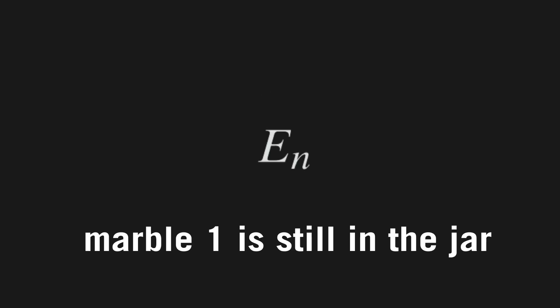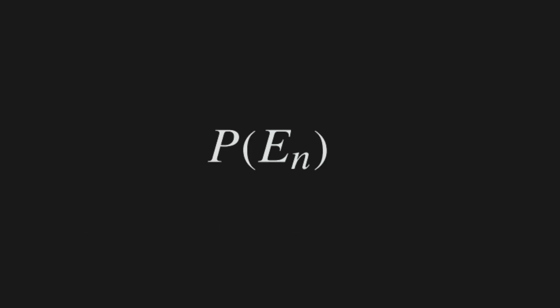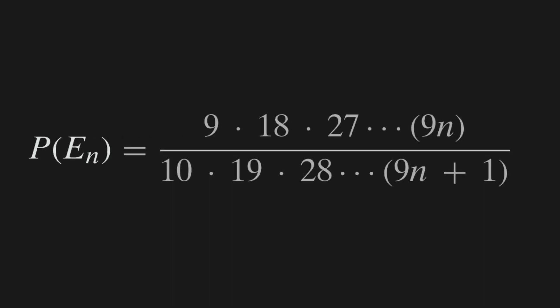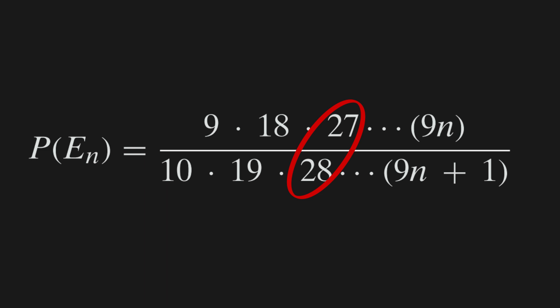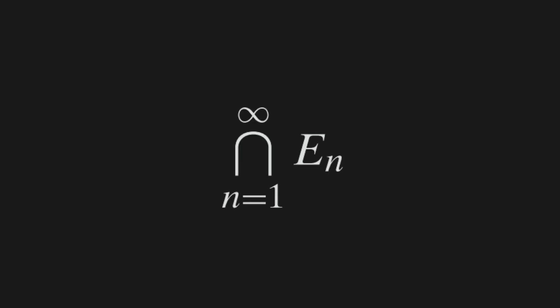If en is the event that the marble marked 1 is still in the jar after making n withdrawals, then the probability of en is equal to 9 times 18 times 27 all the way to 9n, divided by 10 times 19 times 28 all the way to 9n plus 1. This is because if marble 1 is still in the jar after n withdrawals, the first marble withdrawn could be any of the 9 others, then 18 for the second as there are 19 marbles before the second withdrawal, then 27 for the third as there are 28 marbles, and so on.